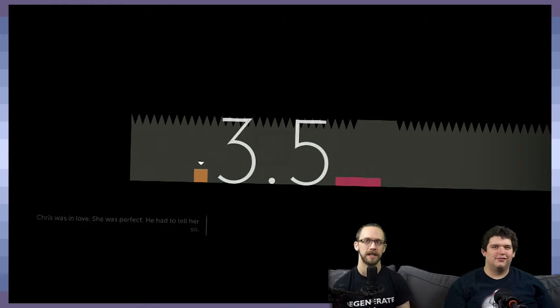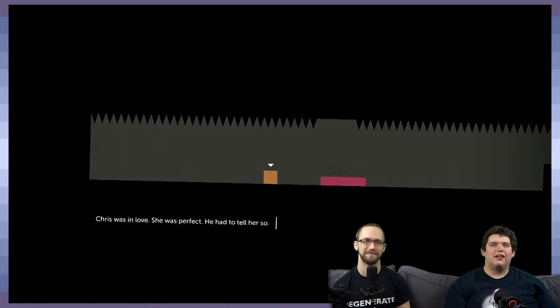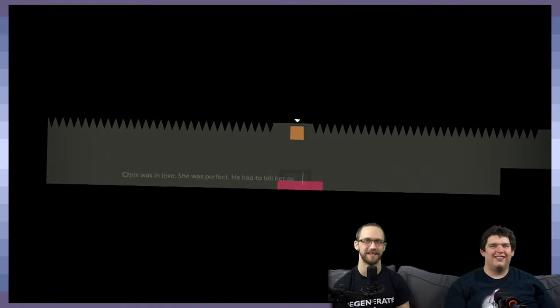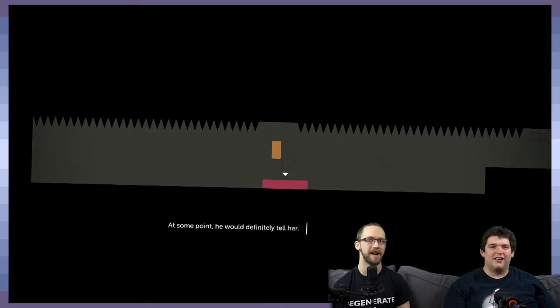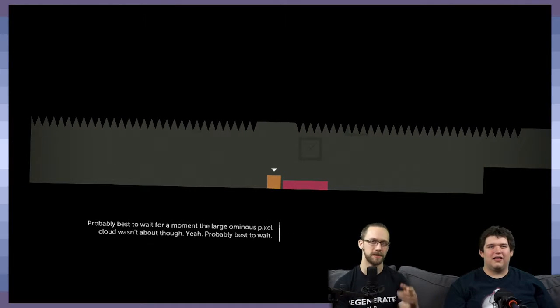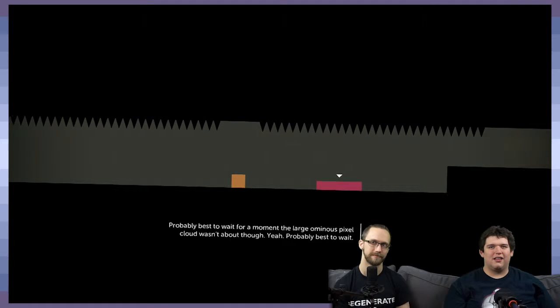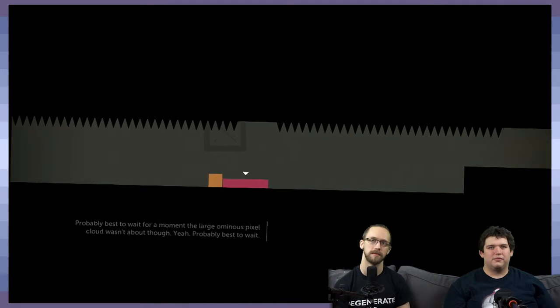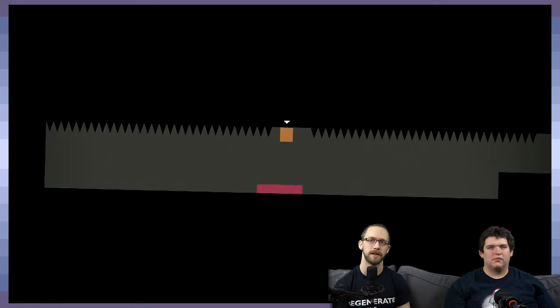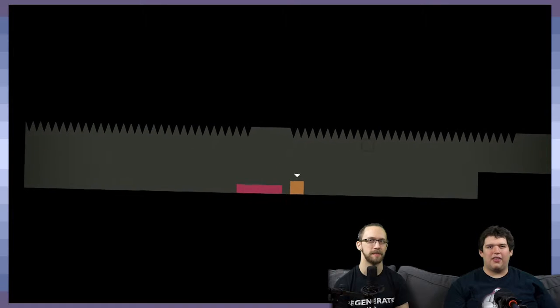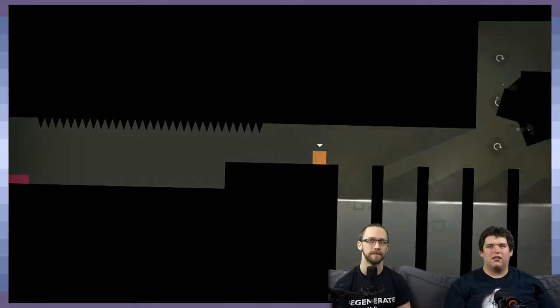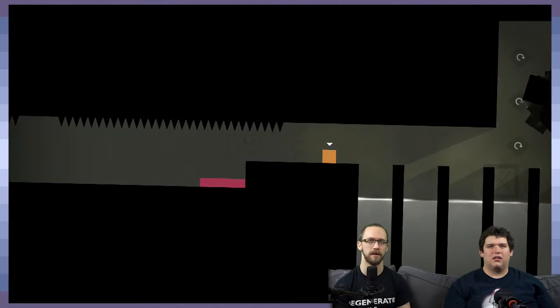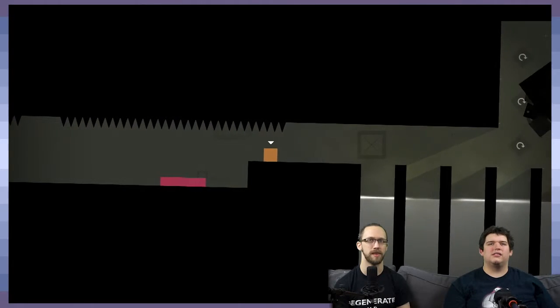Chris was in love. She was perfect. He had to tell her. I love this. I love this because Chris is actually a good dude. Well, sort of a good dude. This part is interesting. For a moment, the large ominous pixel cloud wasn't—probably best to wait. I was gonna say I don't remember why this little gap is here, but Chris does need to pass through.